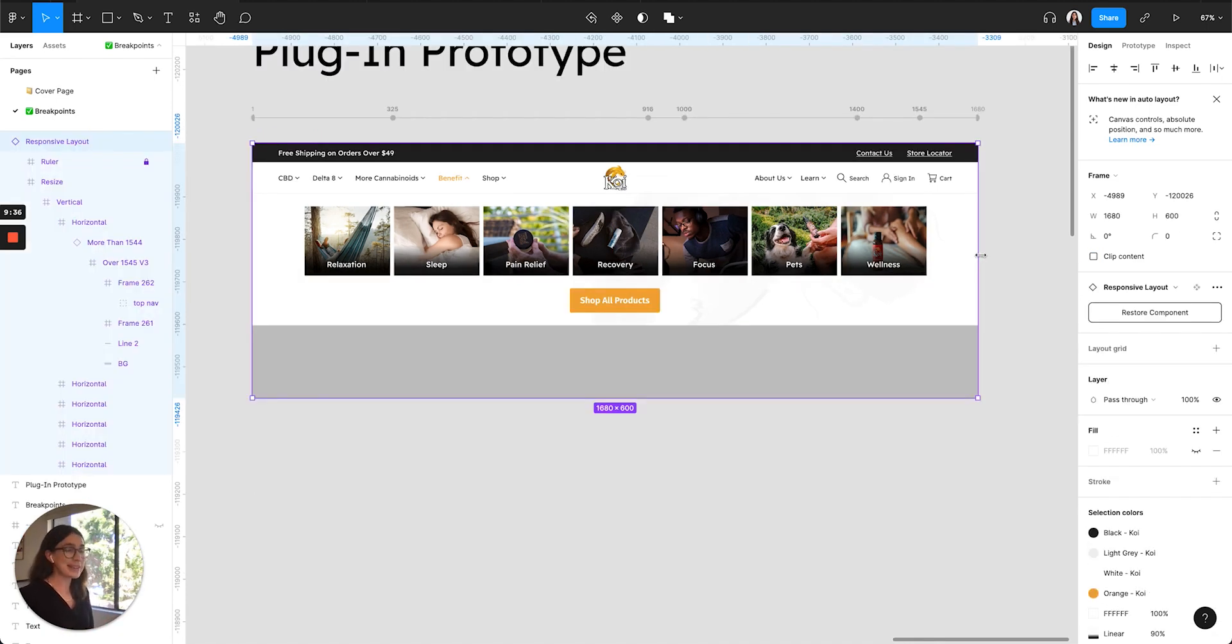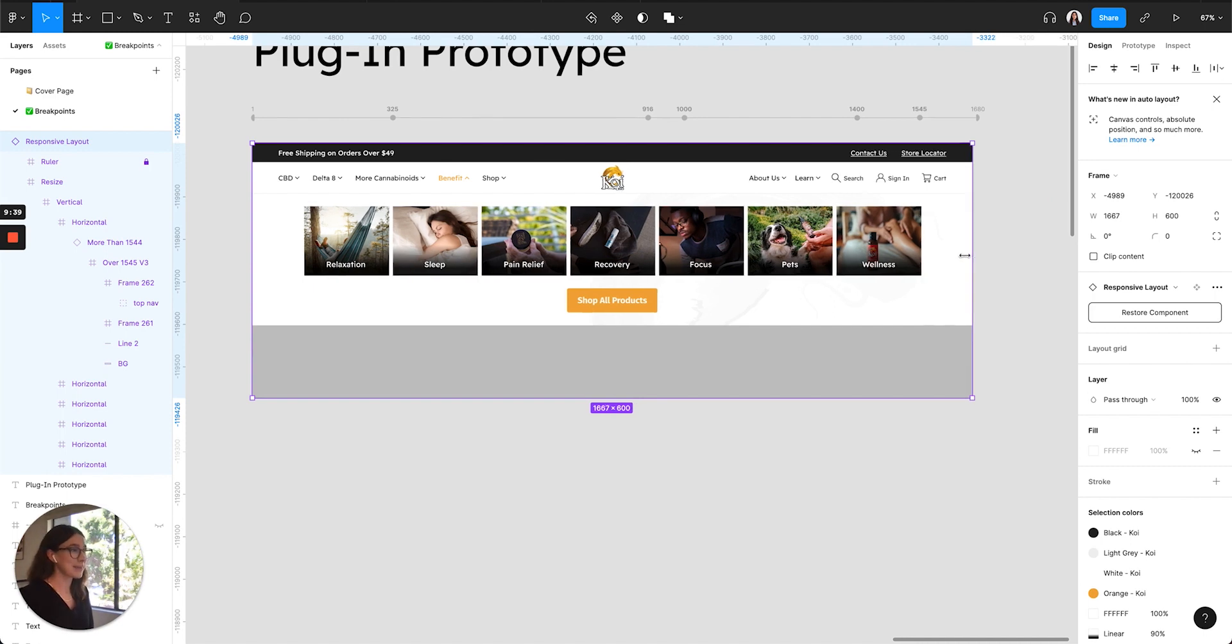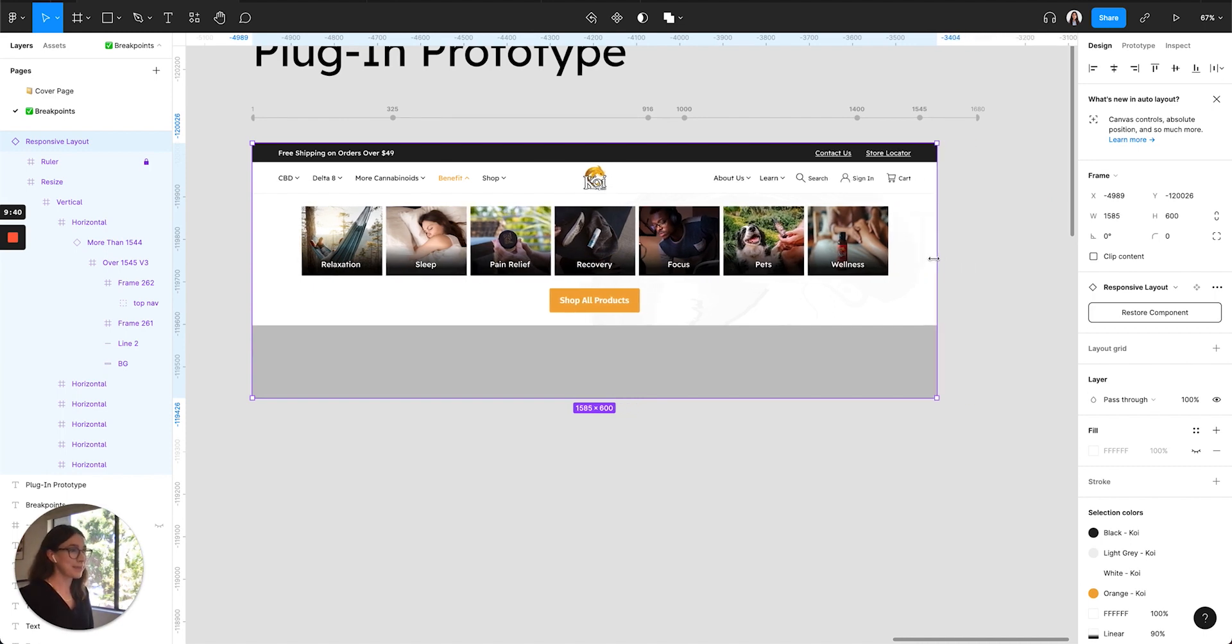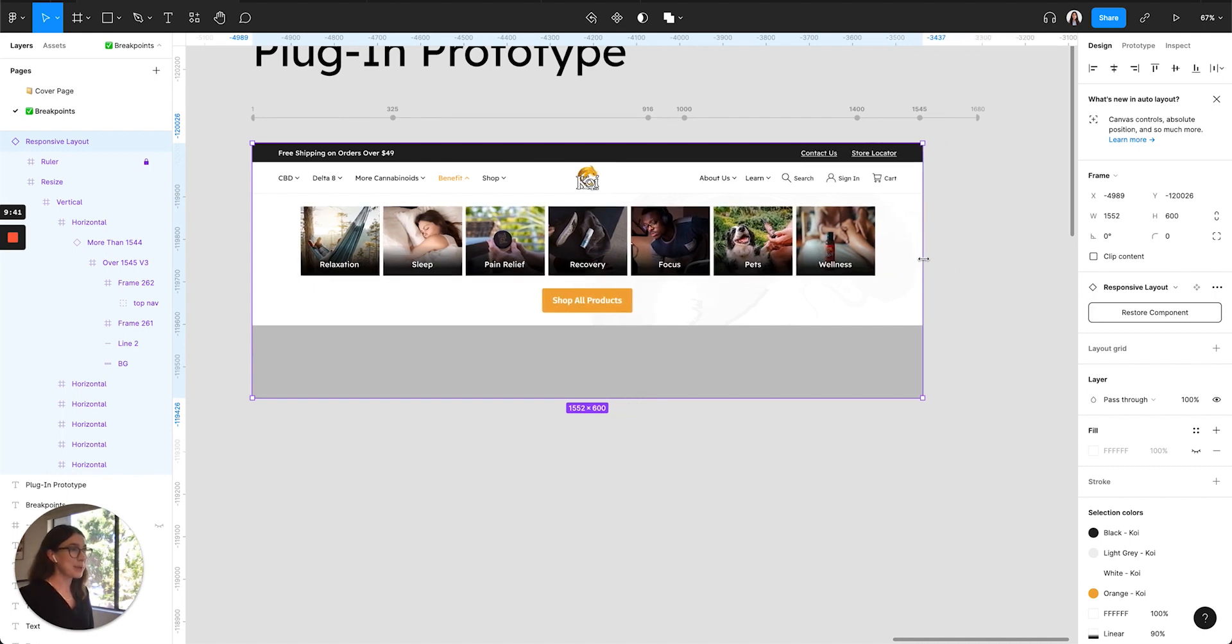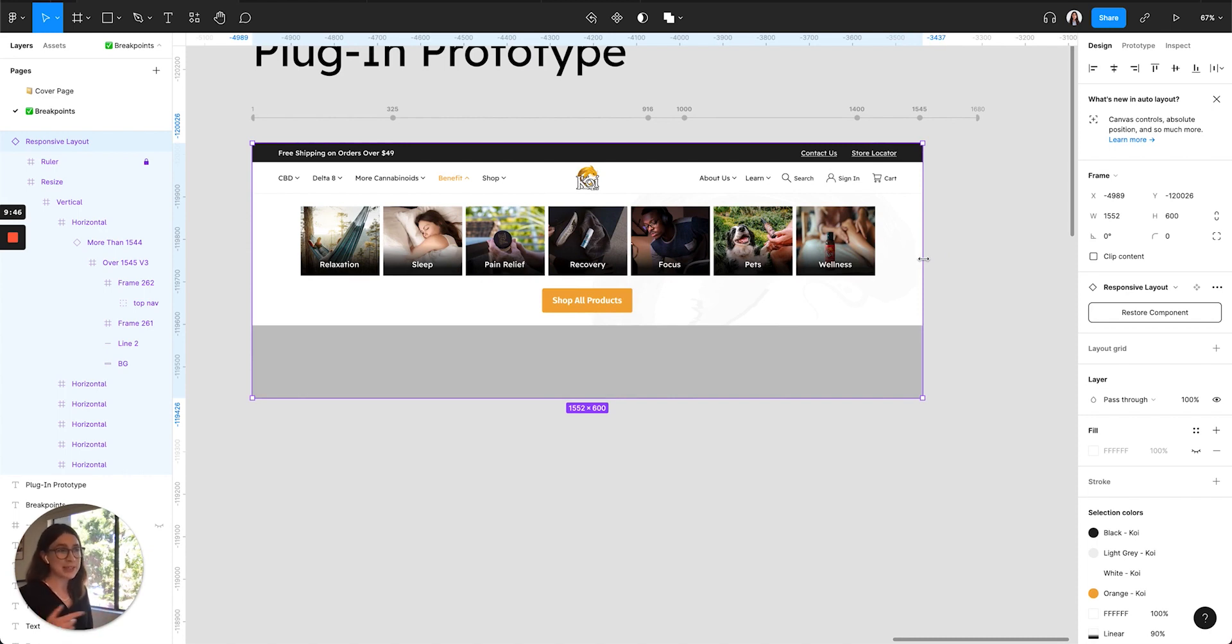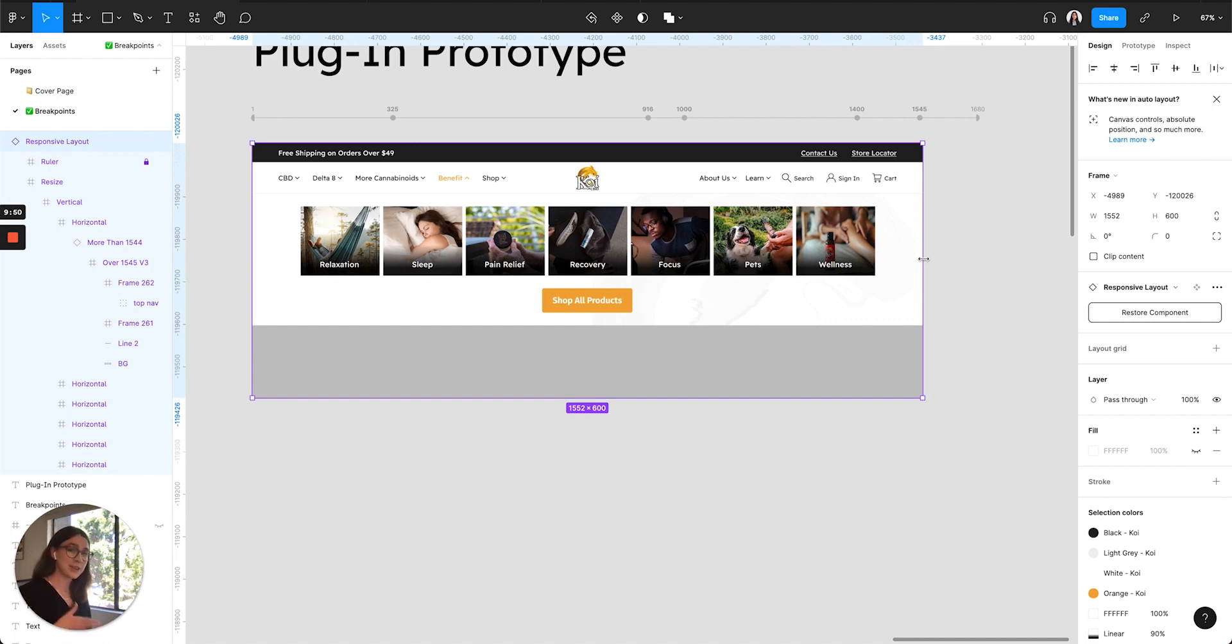So here's an example of all of these constraints applied. We can see that any elements constrained to the right side of the screen are moving towards the left but still maintaining the space between the elements on the left side and the right side.